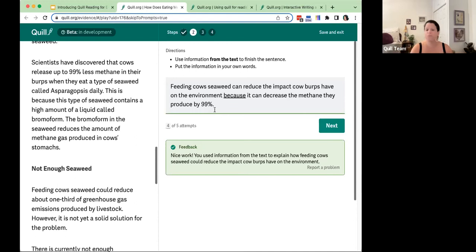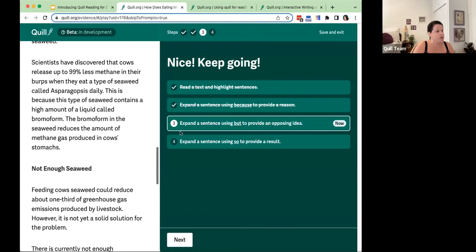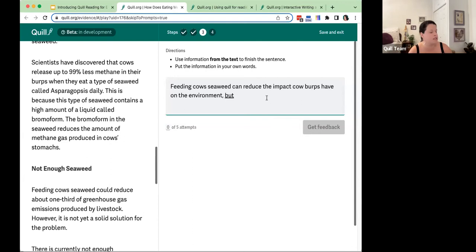They click next and are brought to the next stem: expand a sentence using 'but' to provide an opposing or contrasting idea. So: 'Feeding cows seaweed can reduce the impact cow burps have on the environment, but...' — the stem is the same except for the conjunction 'but.'